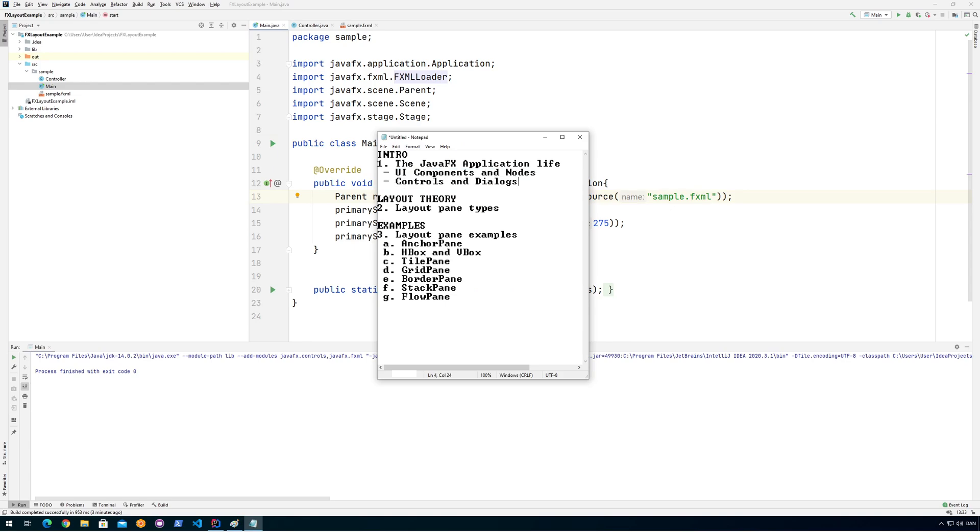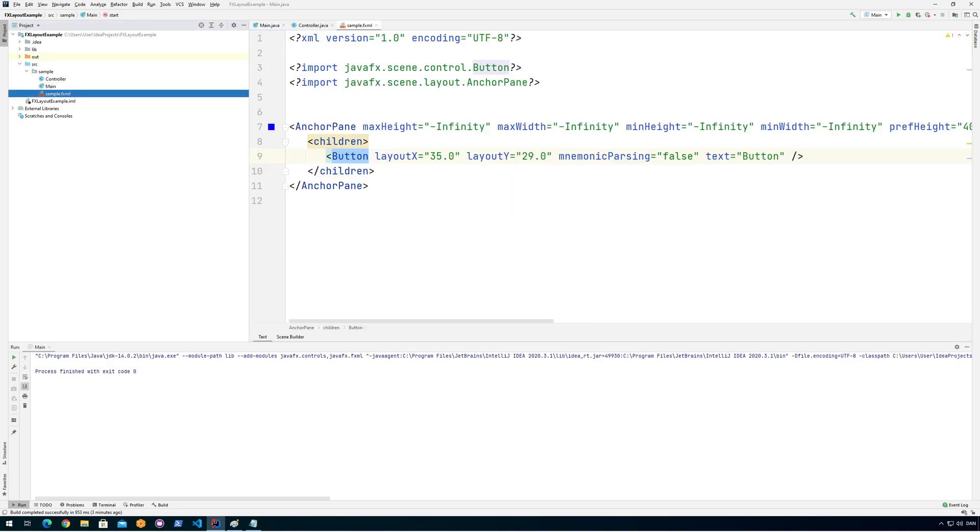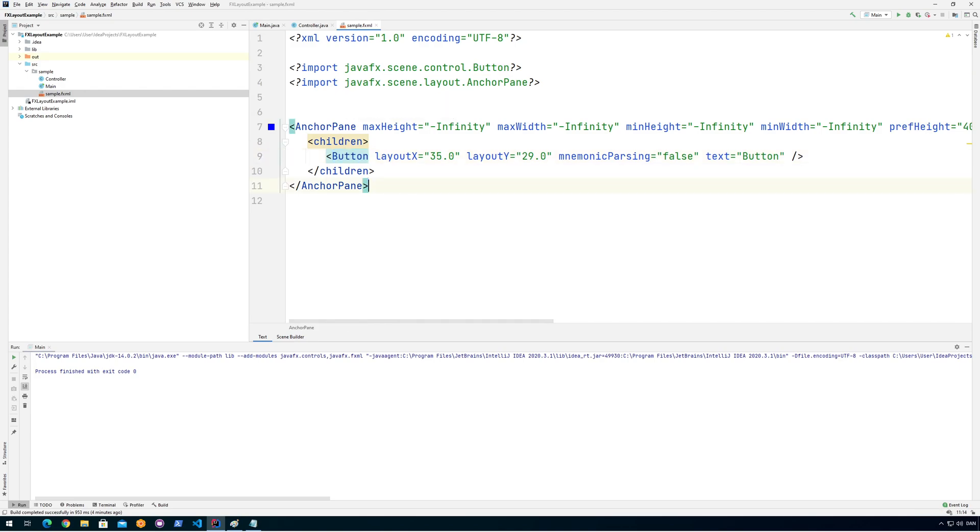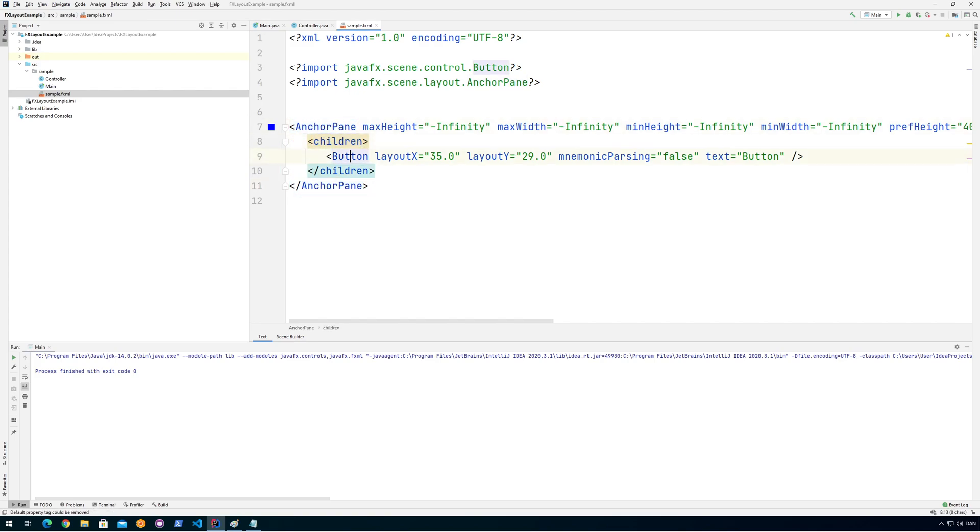So we saw in the last video that I could create a file that in an XML-like format could actually define the different nodes in the system by using this format here like anchor pane, children, button, etc. There is also another way to do this that might better illustrate how we can do that.